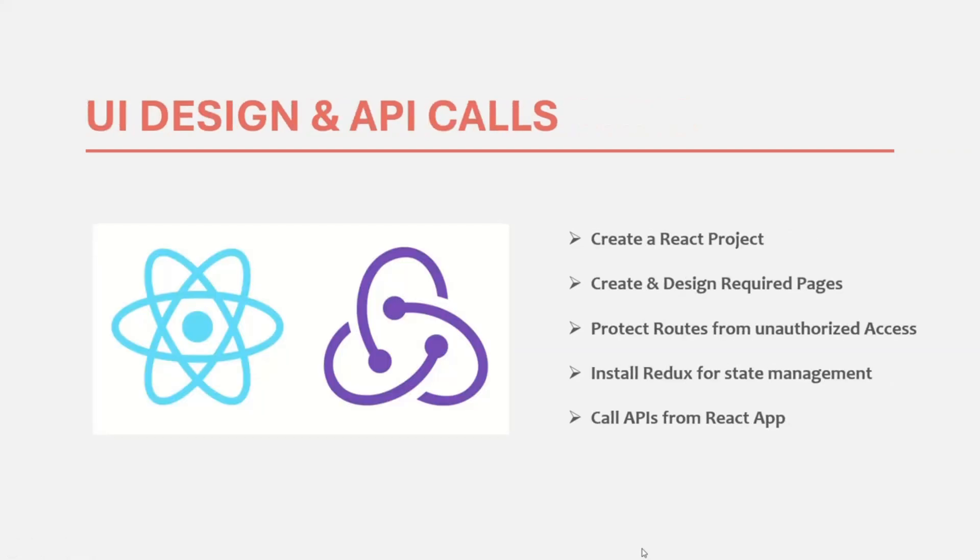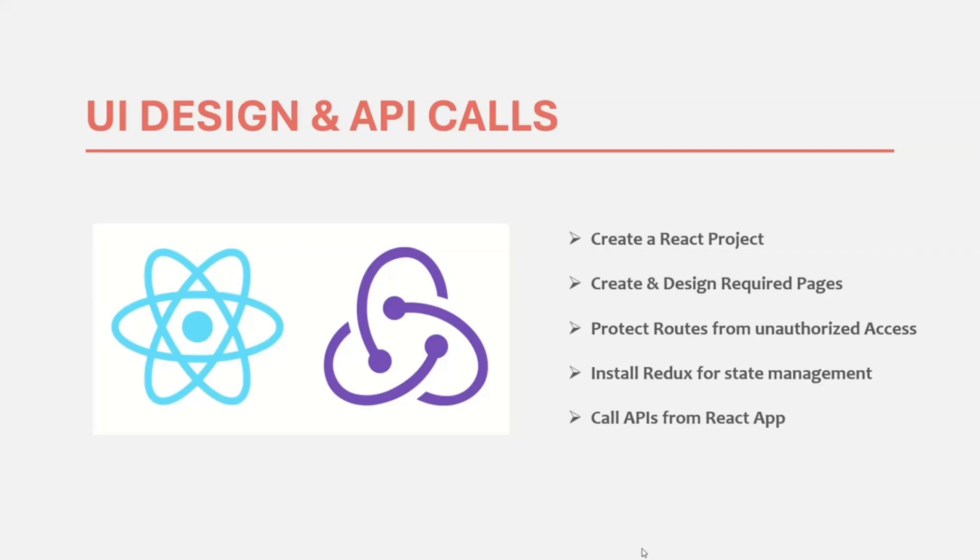Once we have defined all the APIs in the Express application and tested and verified it, in the third section, we are going to start work on UI design using React. React is a popular front-end library for creating reusable UI components. We are going to start with designing login and signup page for our real-time chat application. We are going to work on authentication and authorization by calling login and signup APIs from our React application. And we will also be creating the required states like user state, chat state, message state, etc. And for that, we will be using React Redux. So we are going to use React Redux for state management.